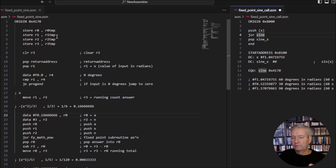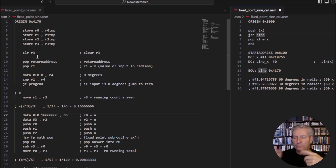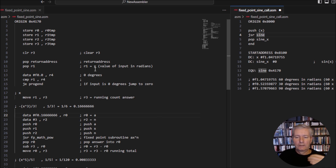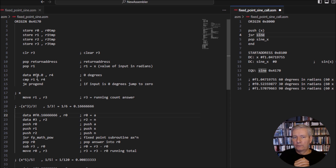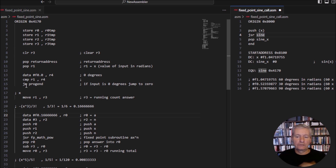We go through the usual process of housekeeping, and we're going to use register r3 as a cumulative counter, so we want to clear it to make sure there's nothing there. We pop the return address, then pop the value of our angle in radians into register r1. If the angle is zero, the sine of zero is zero, so the code tests for that and jumps straight to the end, returning zero — it saves a bit of time.